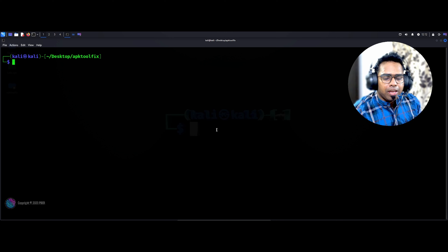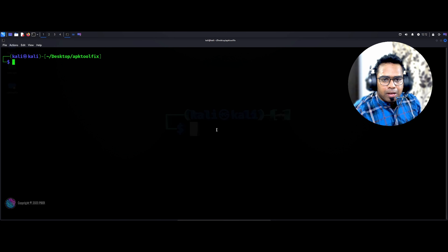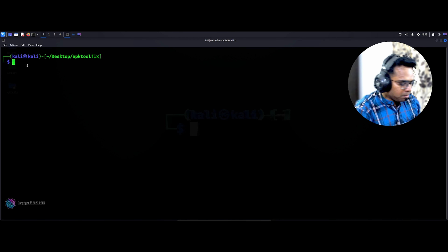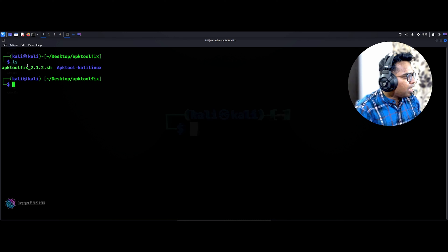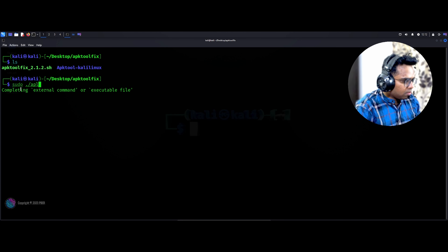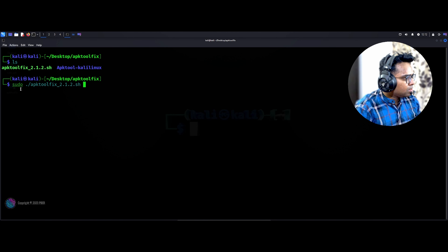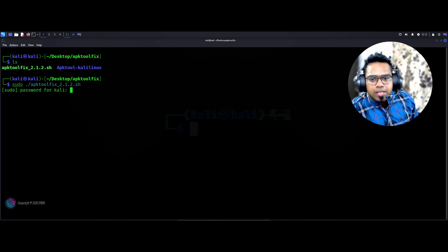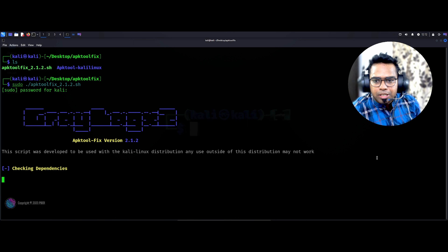We need to ensure all the necessary packages are available in Kali so that we can create our payload without any issues. To do that, we just execute the script. Let's do ls — and this is the script. We're just going to execute: sudo ./apktoolfix. Okay, the script has started.